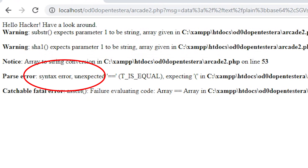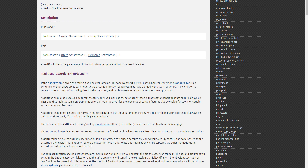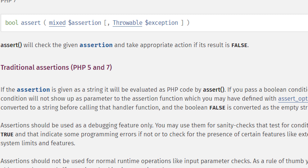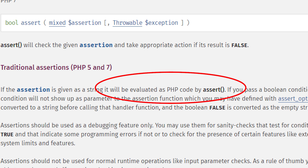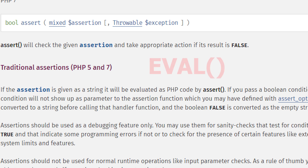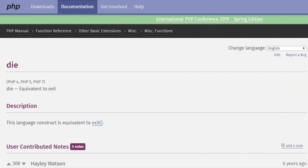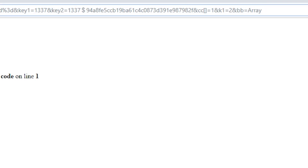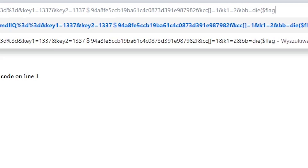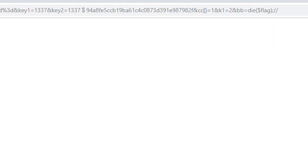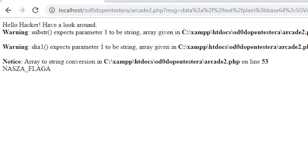When we look closer at the assert() function, we can read that the string of characters passed to it is evaluated as PHP code — assert() can be compared to the eval() function. The string 'array == array' is not valid PHP. Let's try to put in some valid code there — for example, using the die() function, which displays the parameter passed to it and ends script execution. Thanks to this, even if the next part is incorrect, the function should work. So let's try to display the contents of the flag, adding a double slash to the string to comment out the rest of the data. Congratulations! We just displayed the contents of the flag.